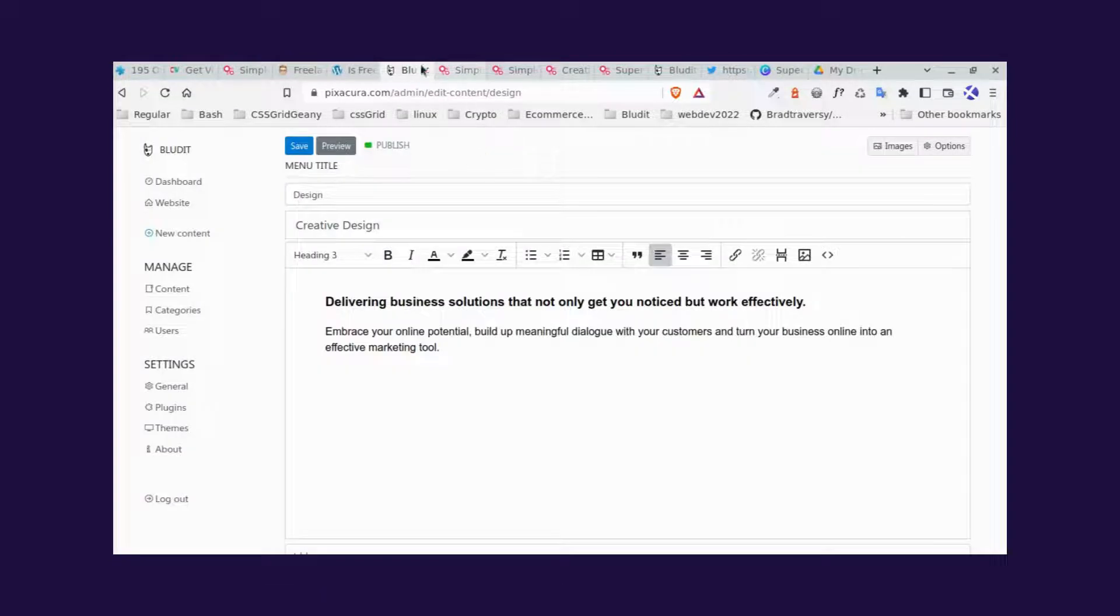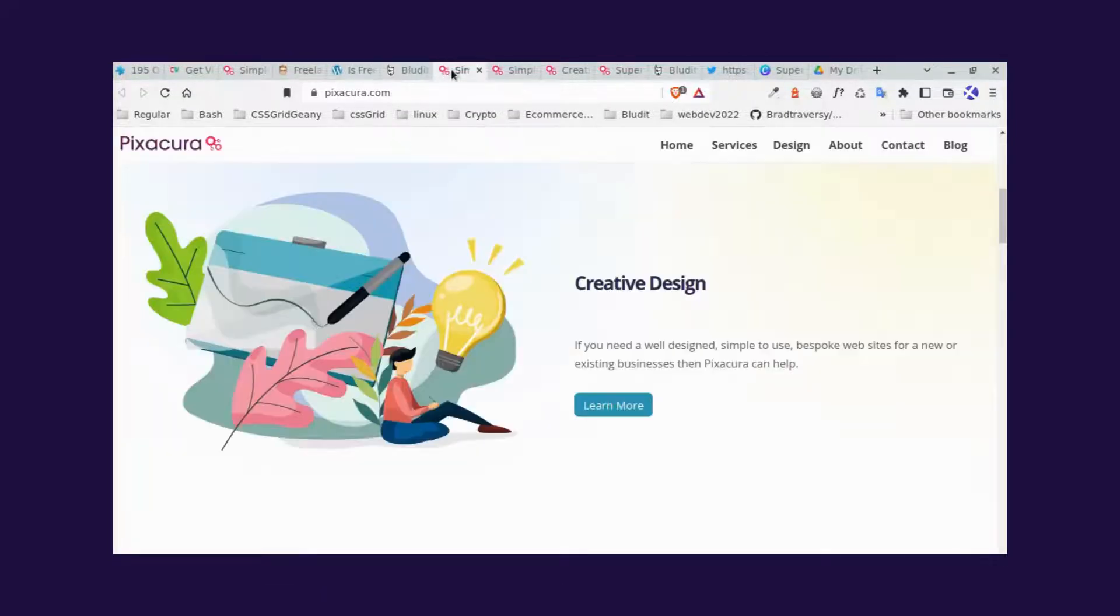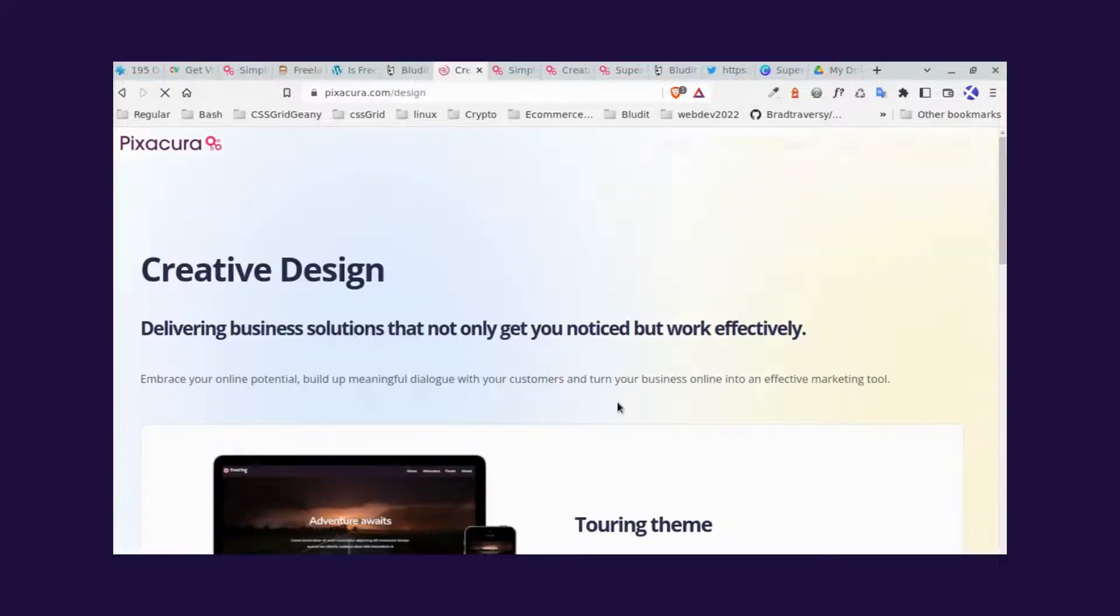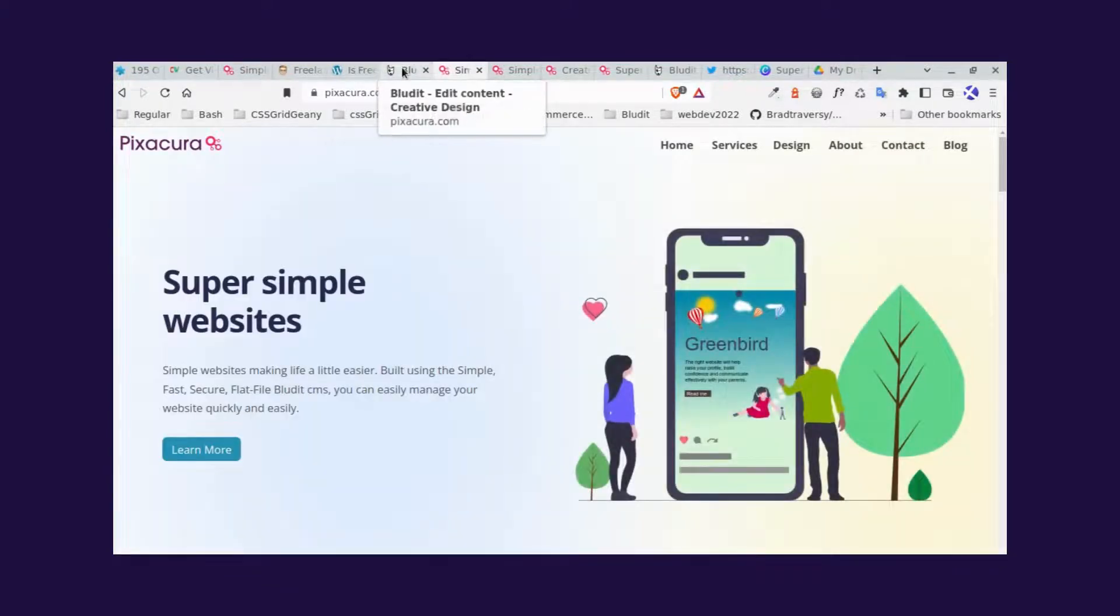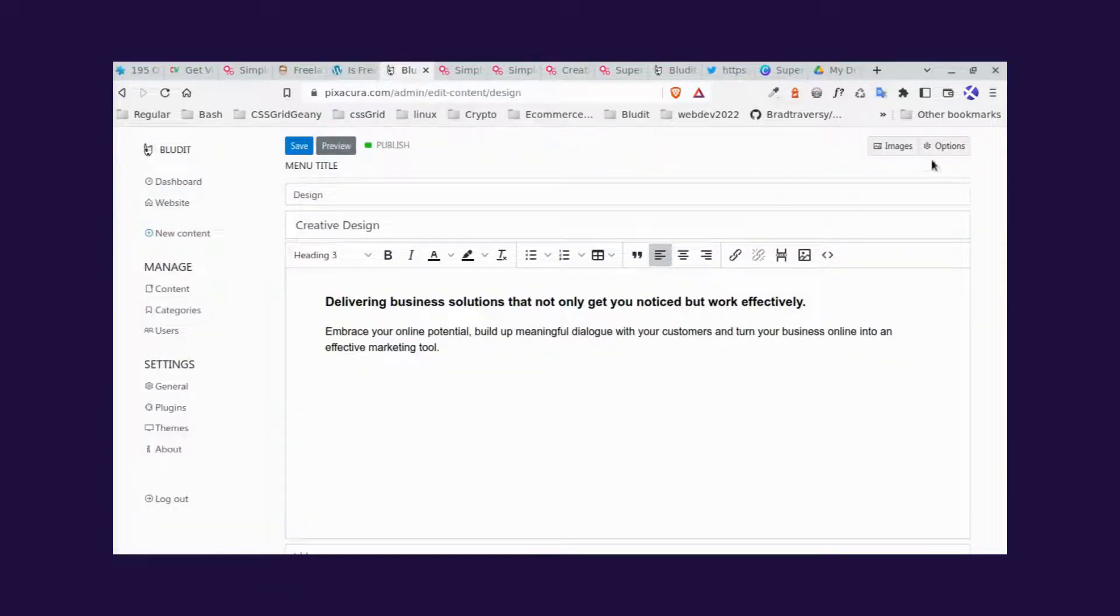And the link itself just simply links to the actual page. Go back to the home page.